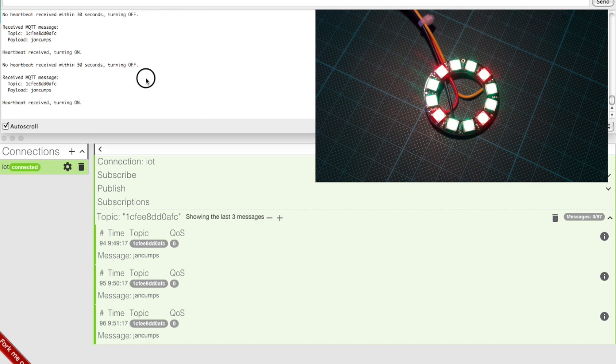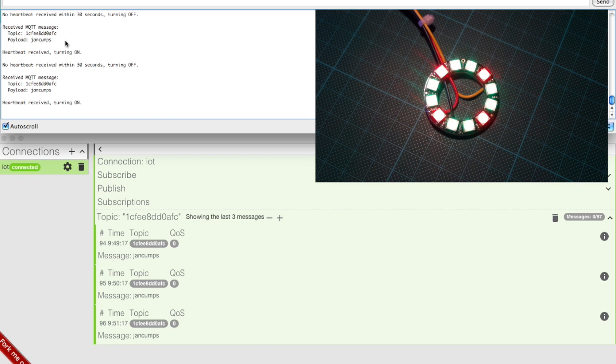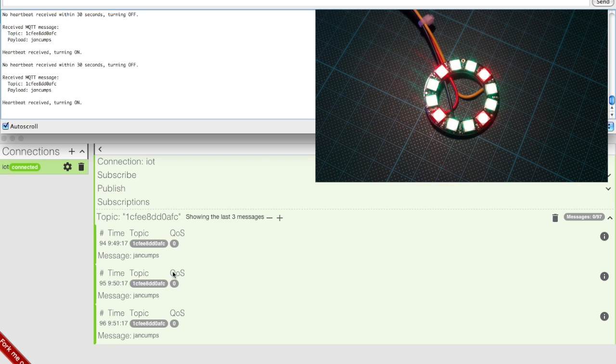In here, I have two screens demonstrating the test setup. One is the Arduino Jens console output and the other one is MQTT lens showing MQTT messages being received.